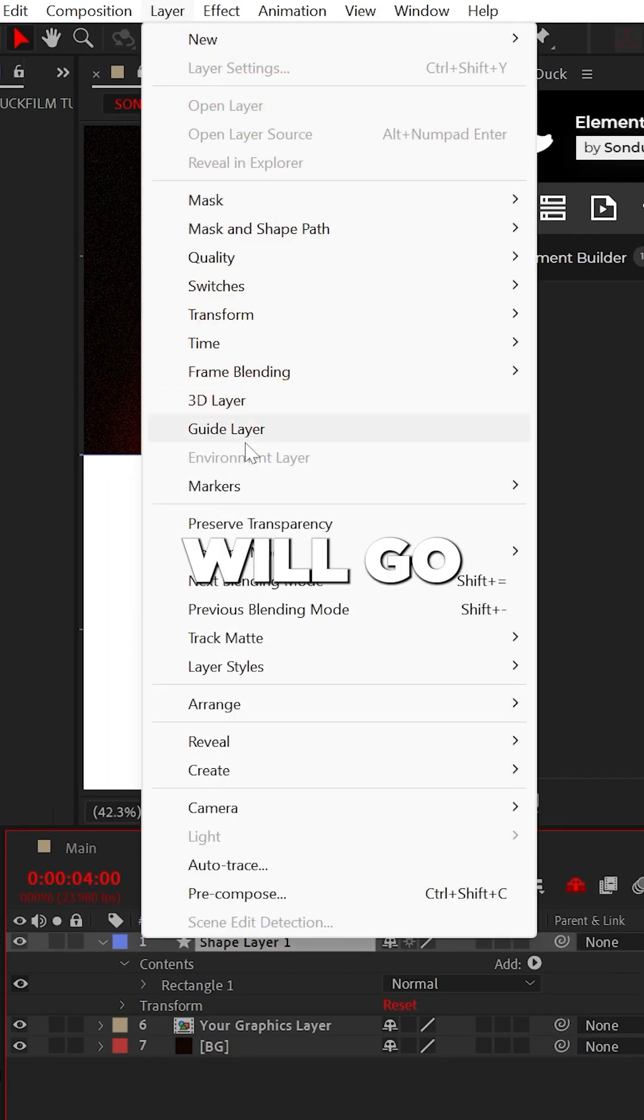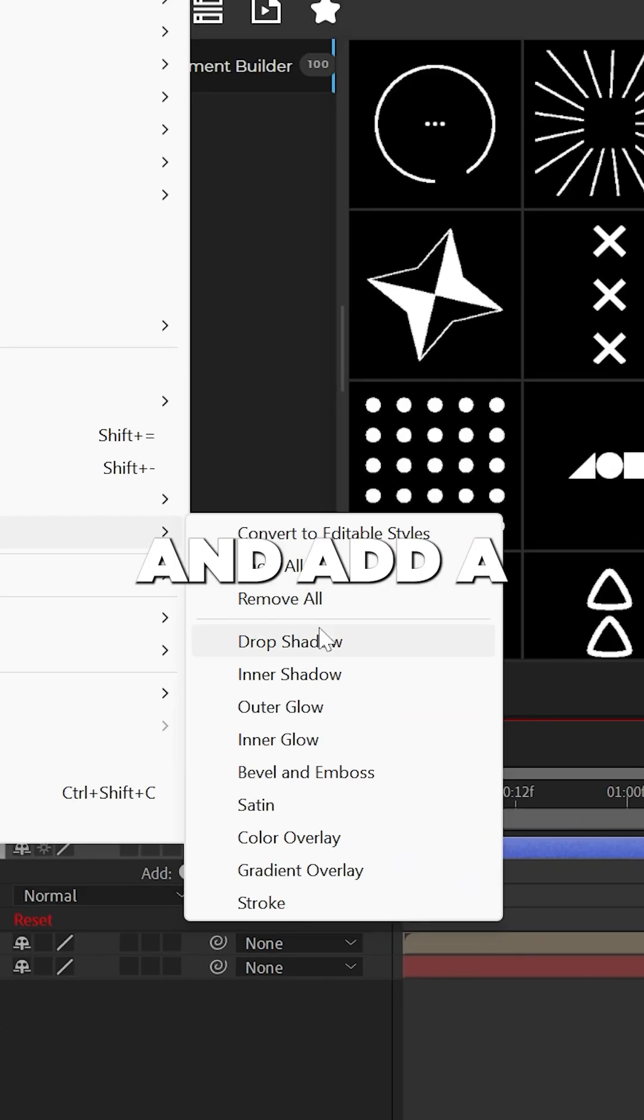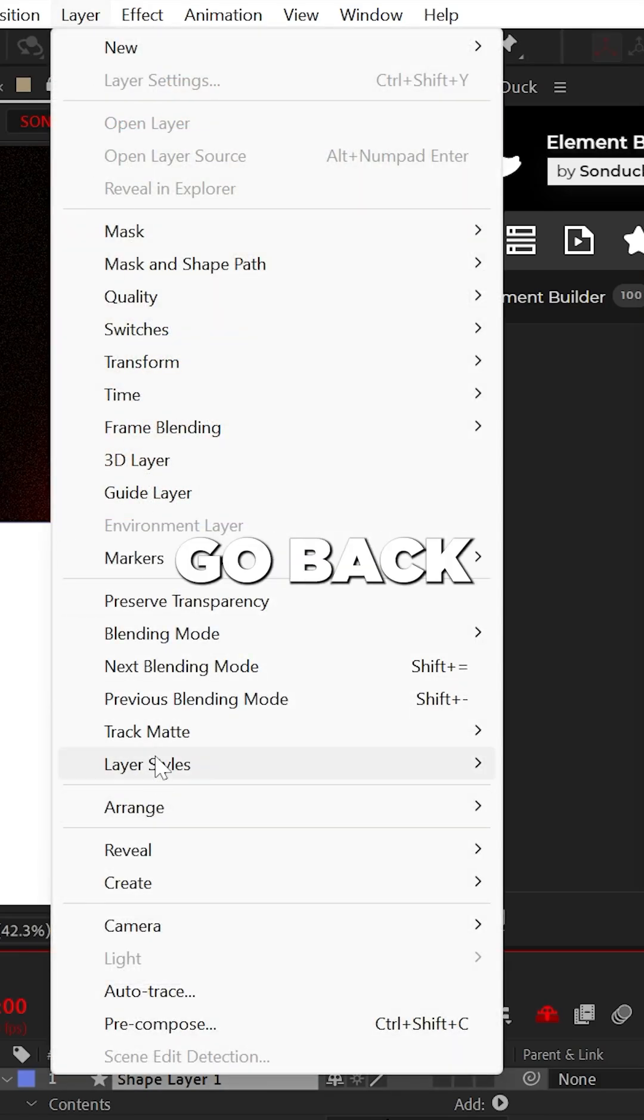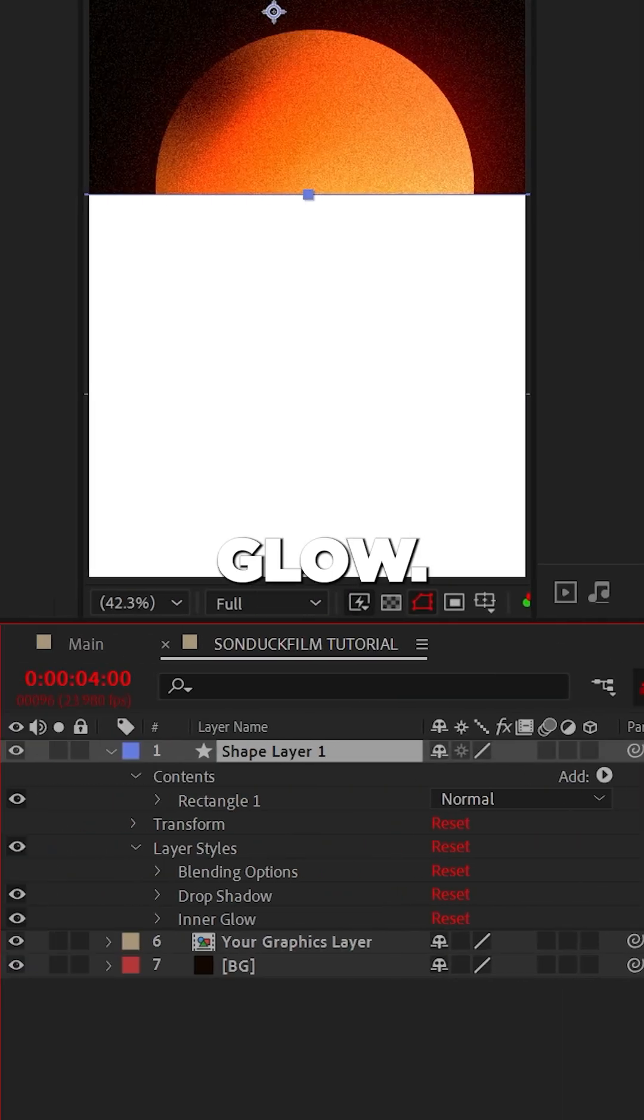With the shape selected, we'll go to layer, layer styles, and add a drop shadow. And then we'll go back and add an inner glow.